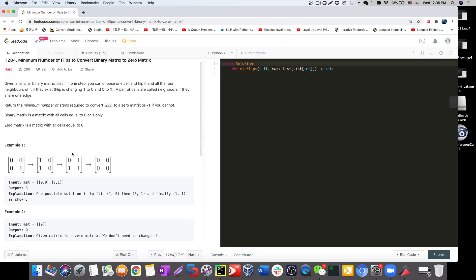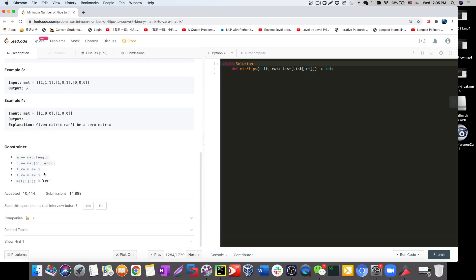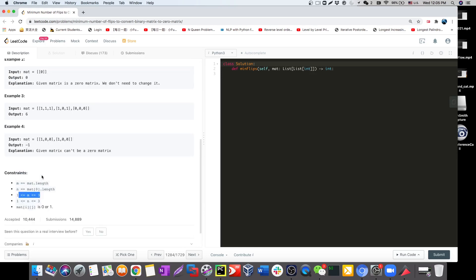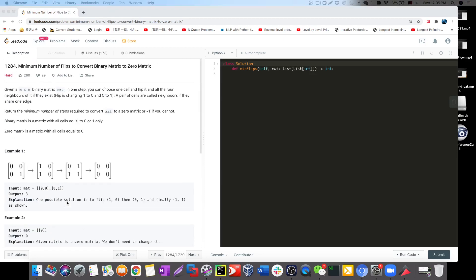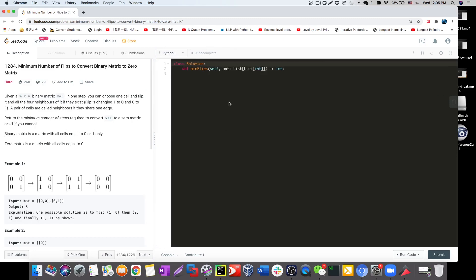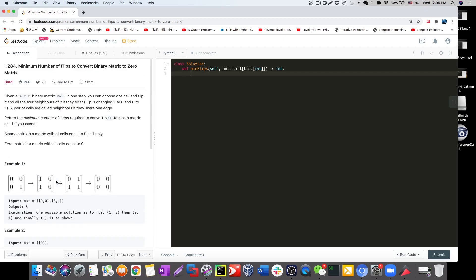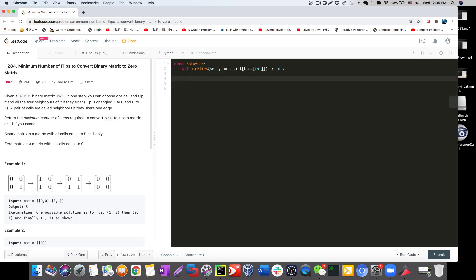It looks super hard at first because we don't know where to start. But the key insight for this problem is to scroll down and check the constraints: M is between 1 and 3, and N is also between 1 and 3. The sample size is super small, so we can just use brute force. We can use either DFS or BFS, but BFS is the best approach here since we're converting across all neighbors. We just want to try out everything.